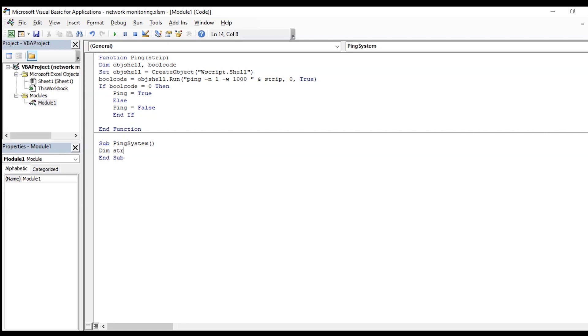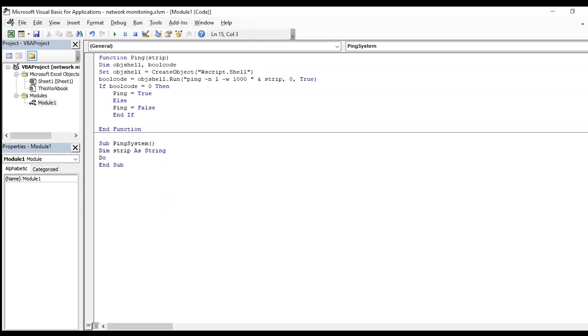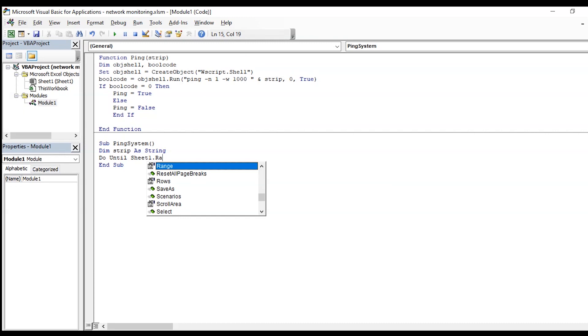If you find any issues, just go to the description and download the script from there.